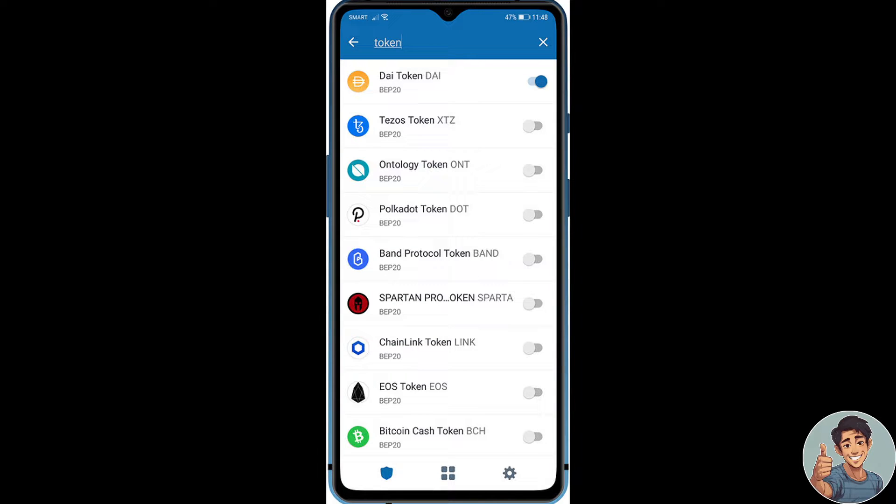The first thing we need to do is to download the most recent version of the app in order to start receiving BEP20 tokens on your wallet.